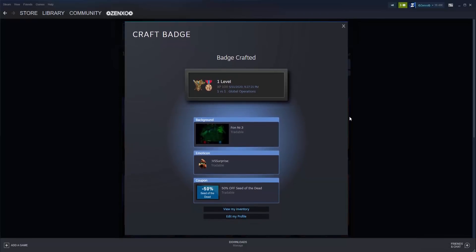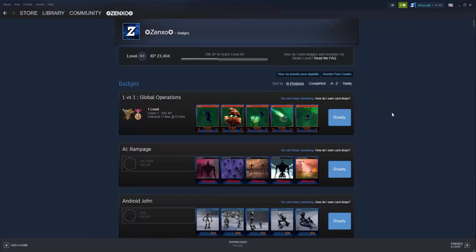For every badge you craft, you receive 100 experience, a random background, a random emoticon, and a coupon for a random game. Since I have so many badges to craft, I'm going to do it in form of a time-lapse.